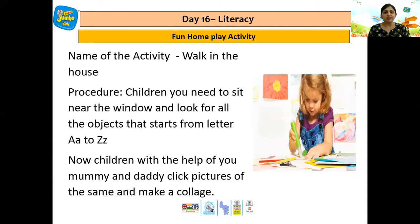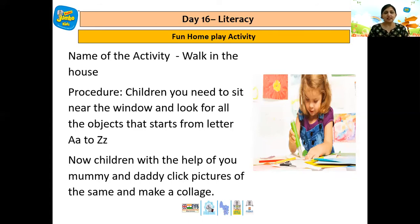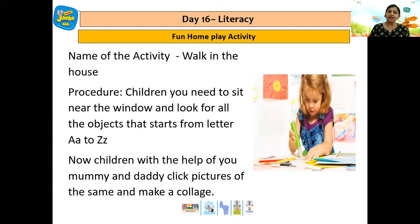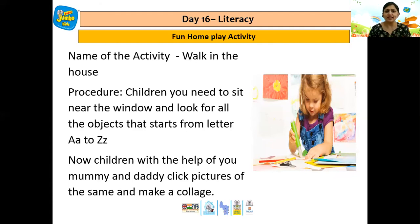The name of this activity is 'Walk in the House.' Children, you need to sit near the window and look out for objects that start with letters A to Z. You can look for objects from A to Z, and with the help of your mummy and daddy, you can take pictures of the same and make a collage. And don't forget to share it with us, children!